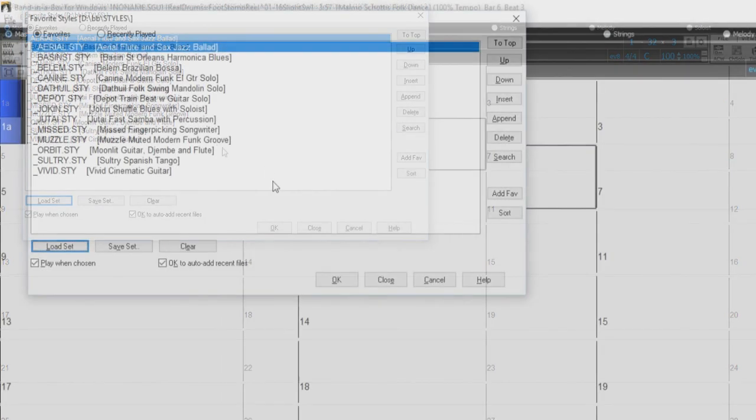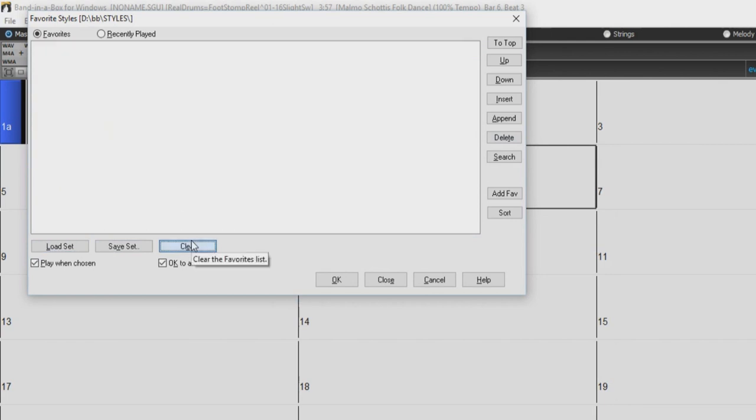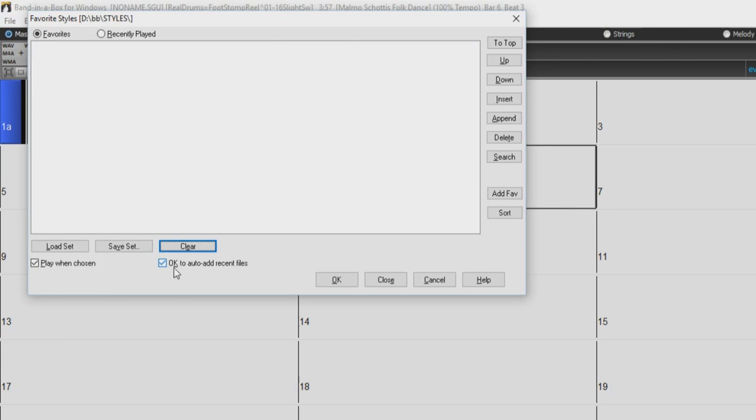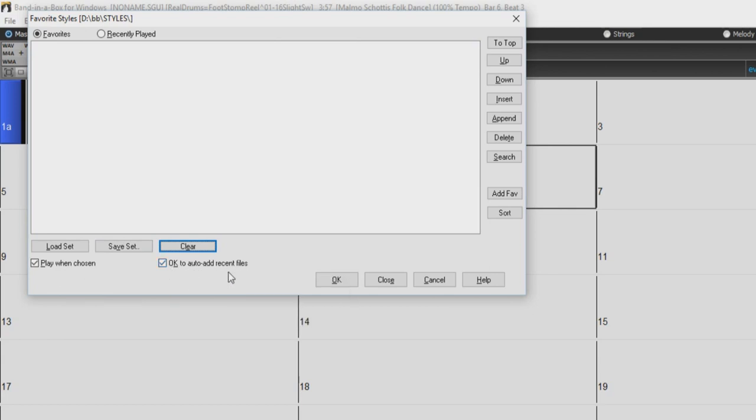The Clear button will clear the current favorites list. Checking this Play When Chosen box will automatically generate and play the highlighted style when you press the OK button. Checking the OK to auto-add recent file will automatically add any style you play to your recent styles list. You can close the Favorite dialog without changing your current style by just pressing the close button.